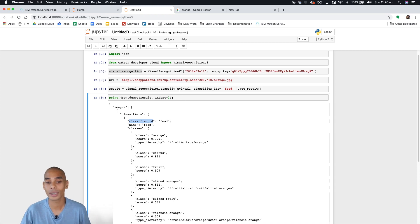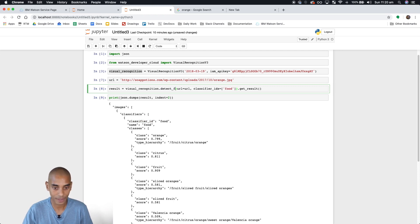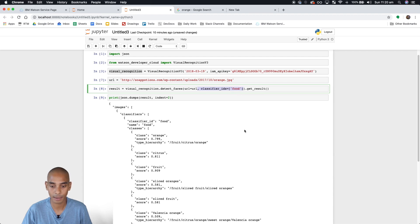This is pretty cool because it actually does more than just detect faces. It tells you the position of the face within the image, and it also tries to guesstimate the age of the person in that image as well as the gender of the person. To start using that, all we need to do is change this classifier method to detect faces and remove the classifier IDs parameter.